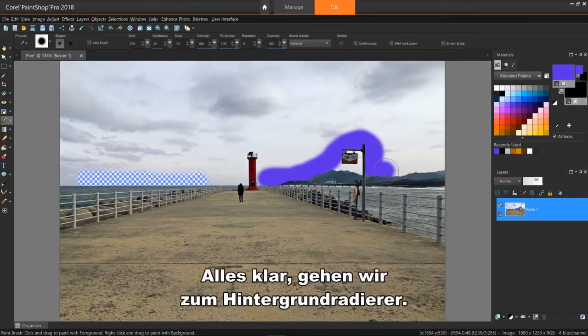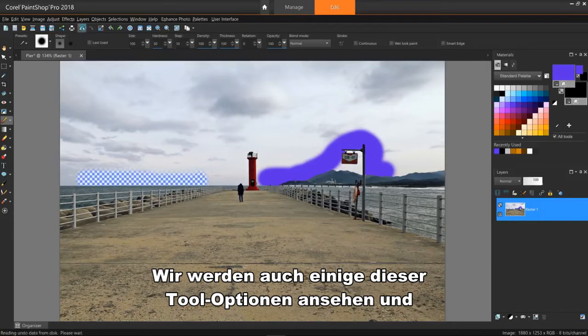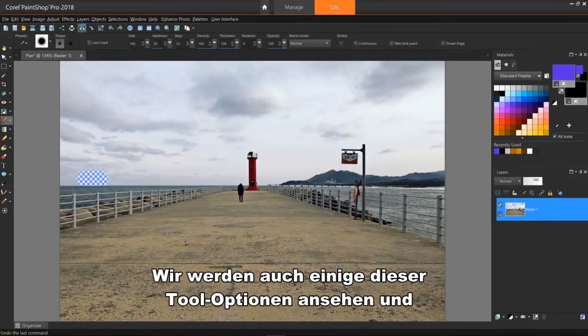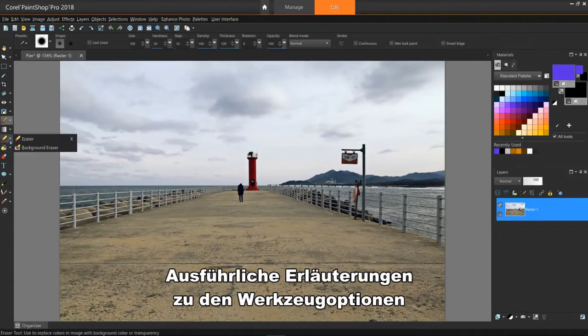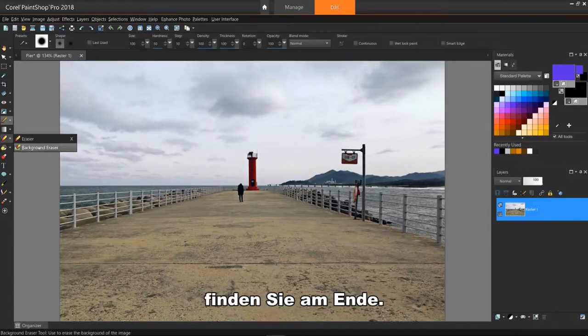Alright, let's go to the background eraser. We'll also review and choose some of this tool's options in its toolbar as we go along. Full explanations of the tool options will be at the end.